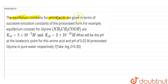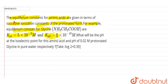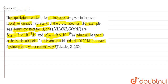The question given is that the equilibrium constants for amino acids are given in terms of successive ionization constants of the protonated form. For example, the equilibrium constants for glycine — Ka1 is 5×10⁻³ molar and Ka2 is 2×10⁻¹⁰ molar. What will be the pH at the isoelectric point of the amino acid and the pH of 0.02 molar protonated glycine in pure water, respectively?